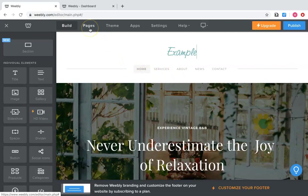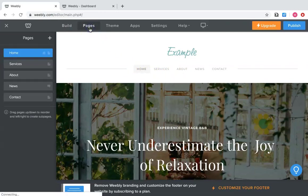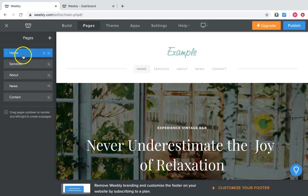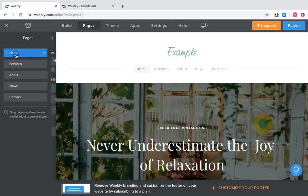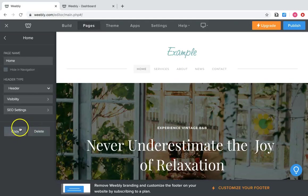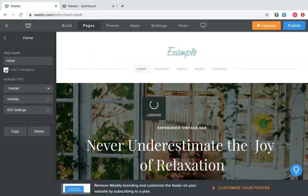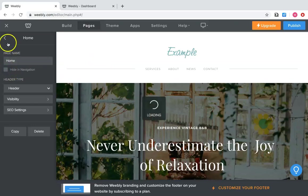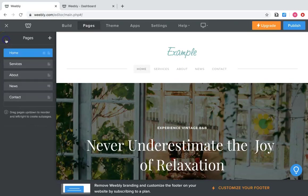You actually have to go to pages at the top and once you click there it shows you all the pages: home, services, about, news, and contact. You can change the names of them, you can delete them if you want to, you can copy them, you can hide it in the navigation so that means you don't want to see it up here. You can press hide and it will disappear. And if you unclick it, it comes right back.